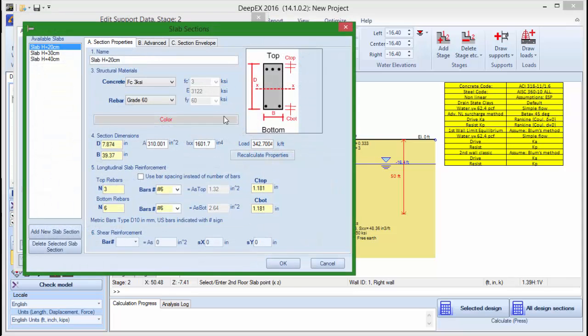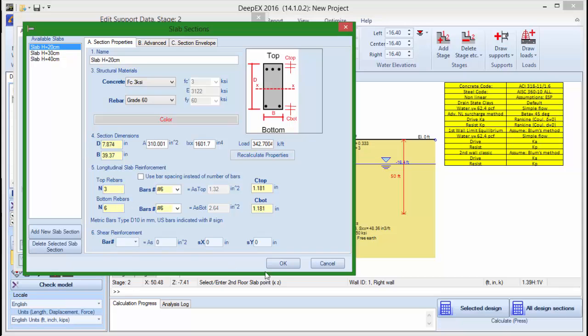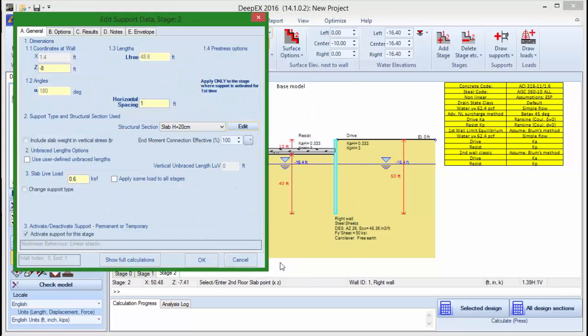We can add as many slab sections as we wish on the list and manually edit the properties like width and number of rebars.